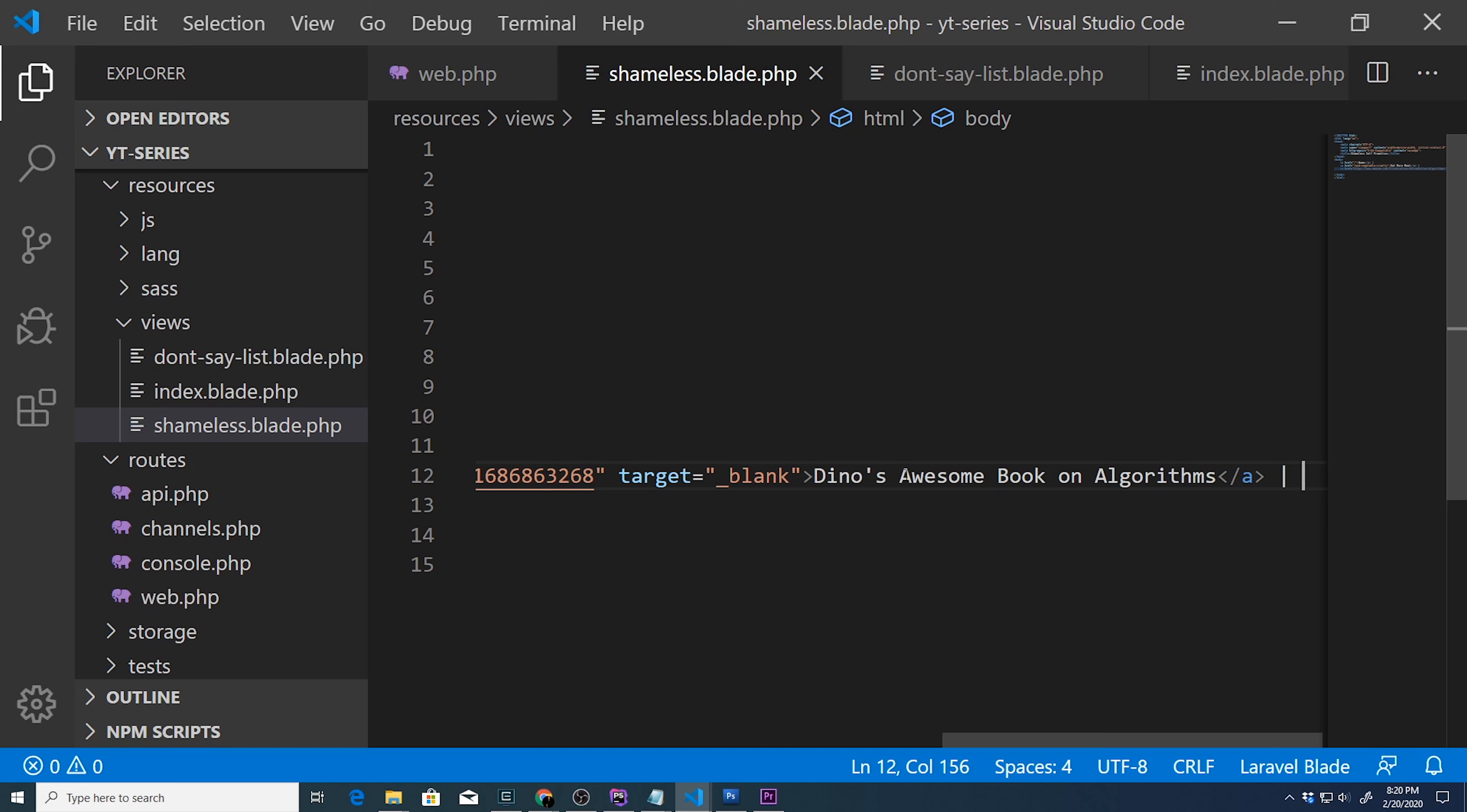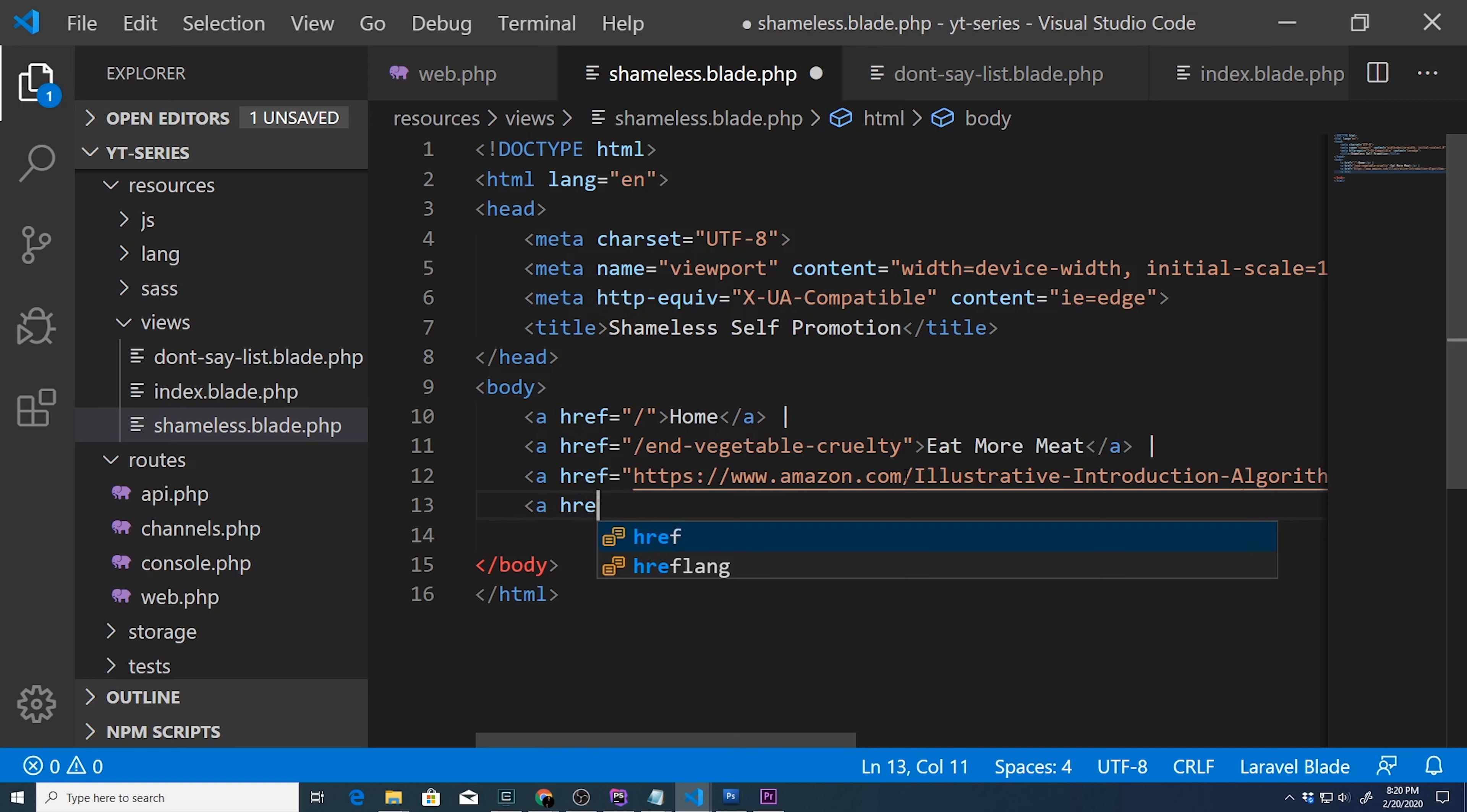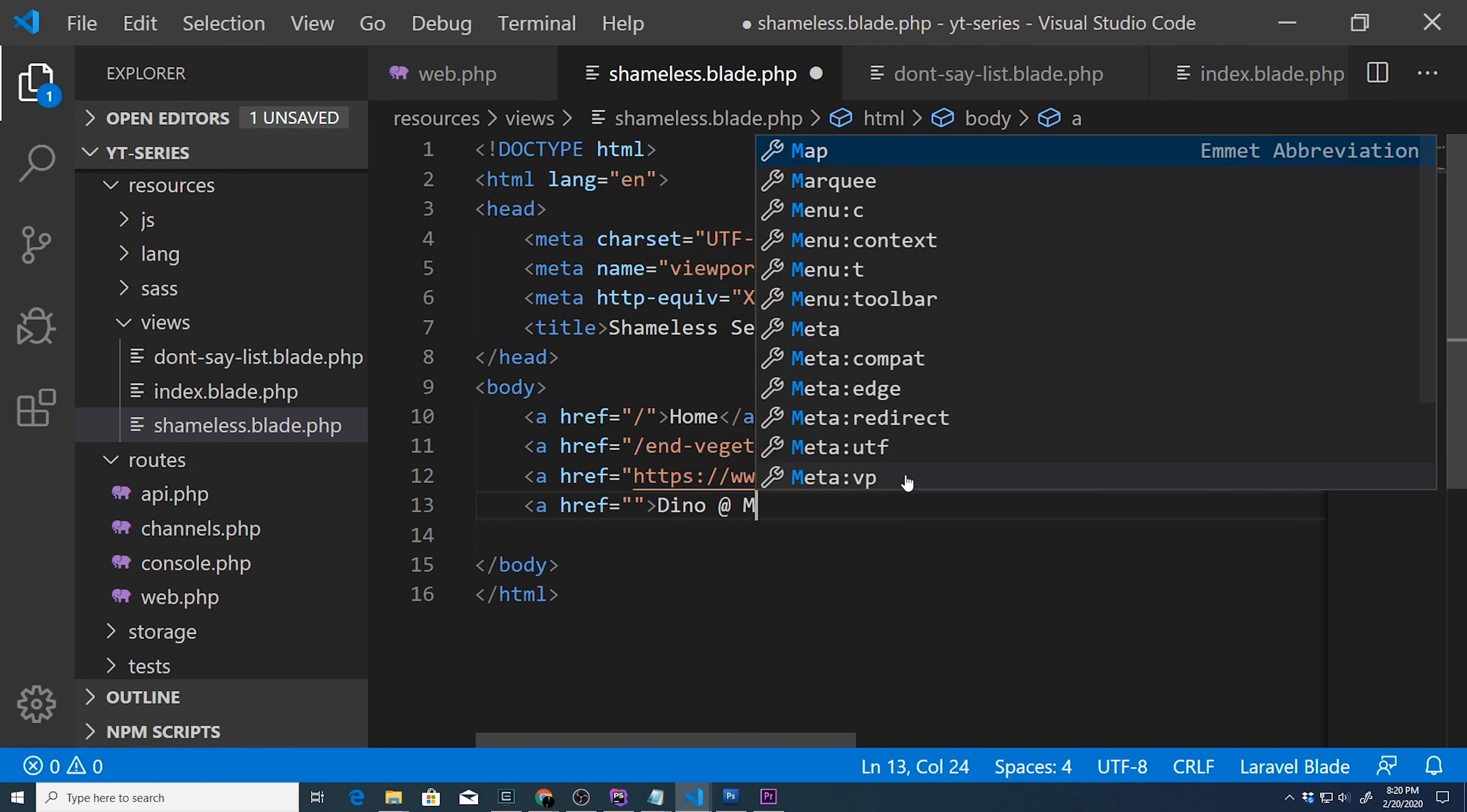As a matter of fact, we'll do another link to my medium page. So at the very end, we'll do a ref and we'll say, you know, at medium.